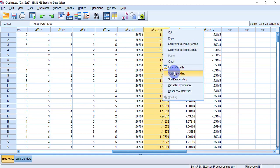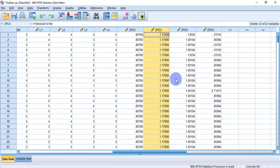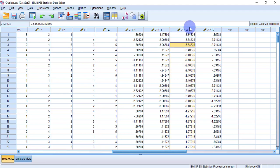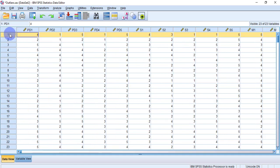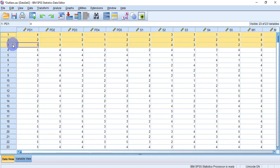Checking the remaining variables: sort ascending to check the negative side — no outlier. Sort descending to check the positive side — no outlier. Moving to ZPD4, I can see some values not meeting the criteria — one, two, three — there are three outlier cases. I follow the same procedure: select all three cases whose Z-scores do not meet the criteria, right-click, and remove them.